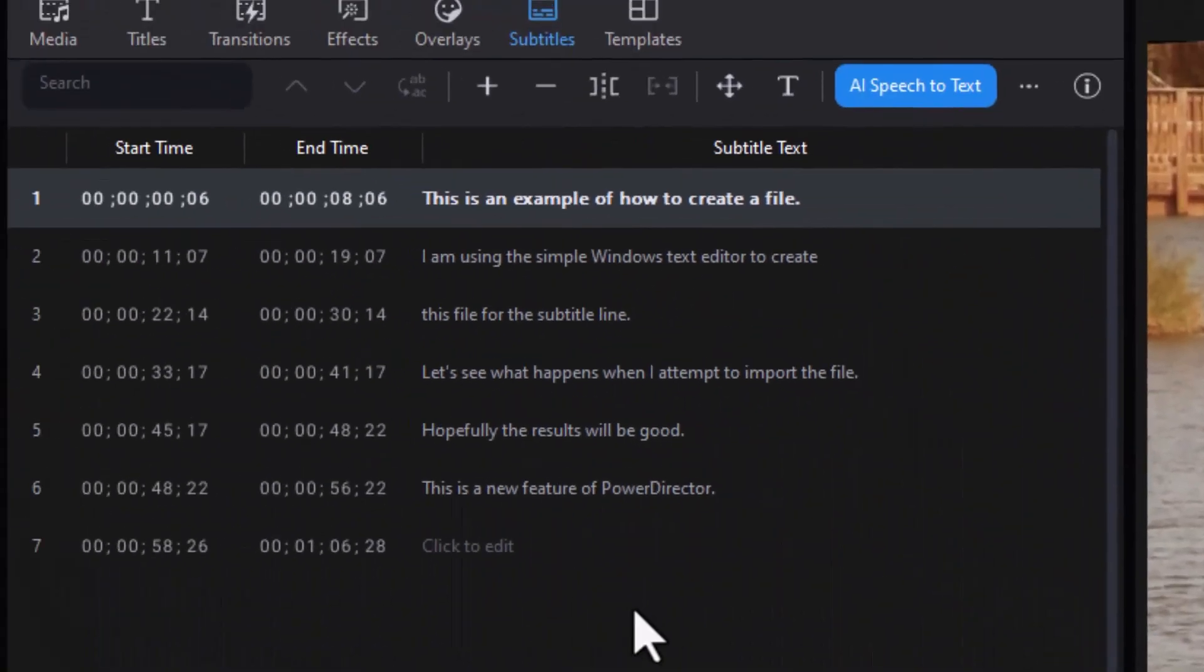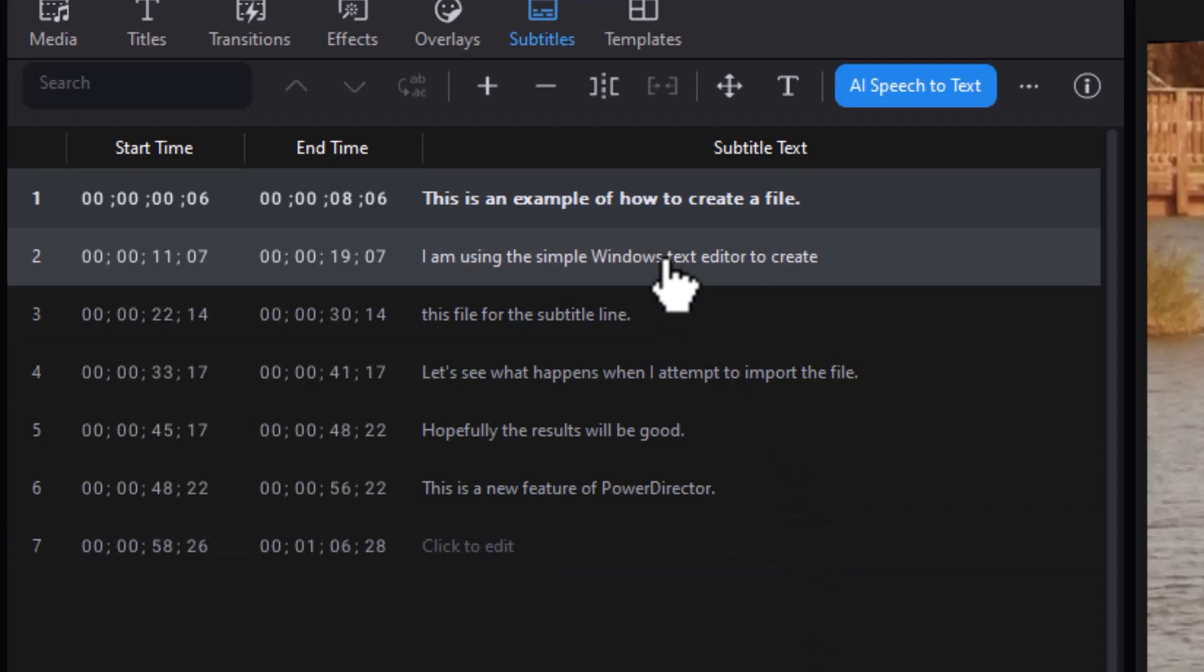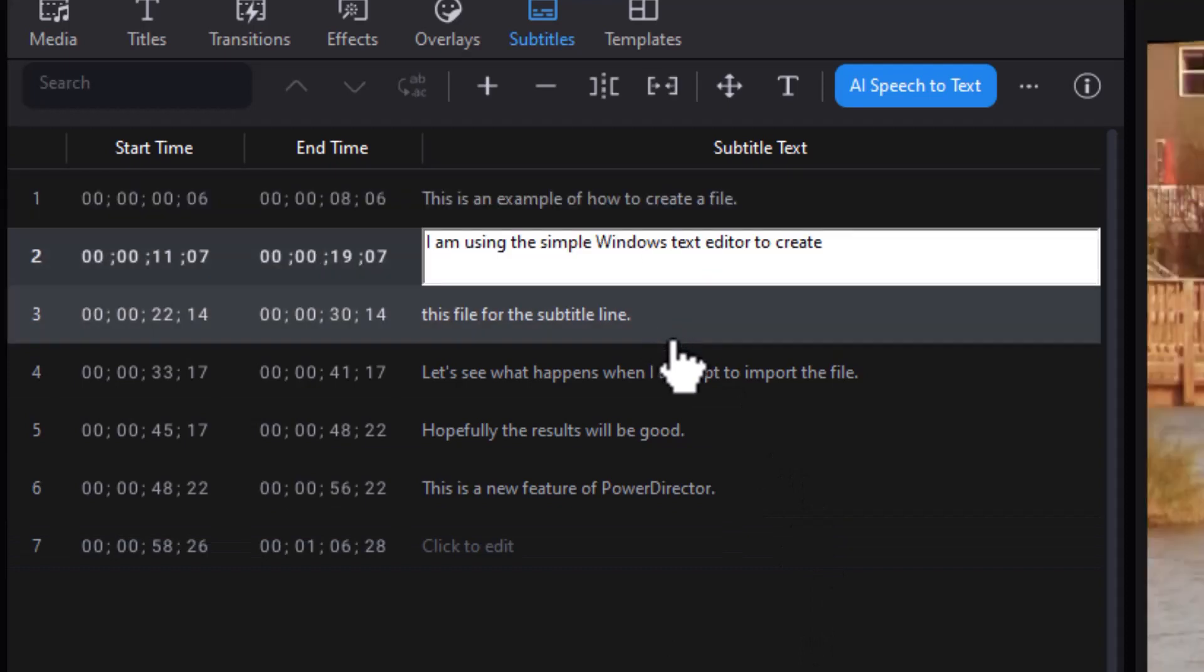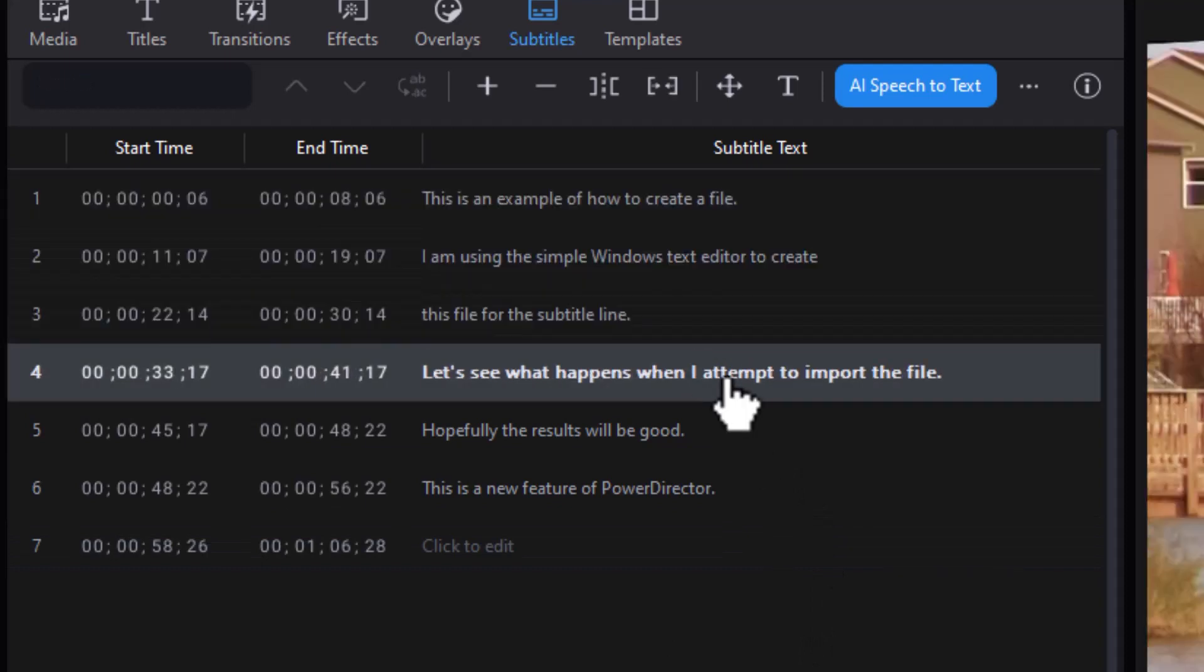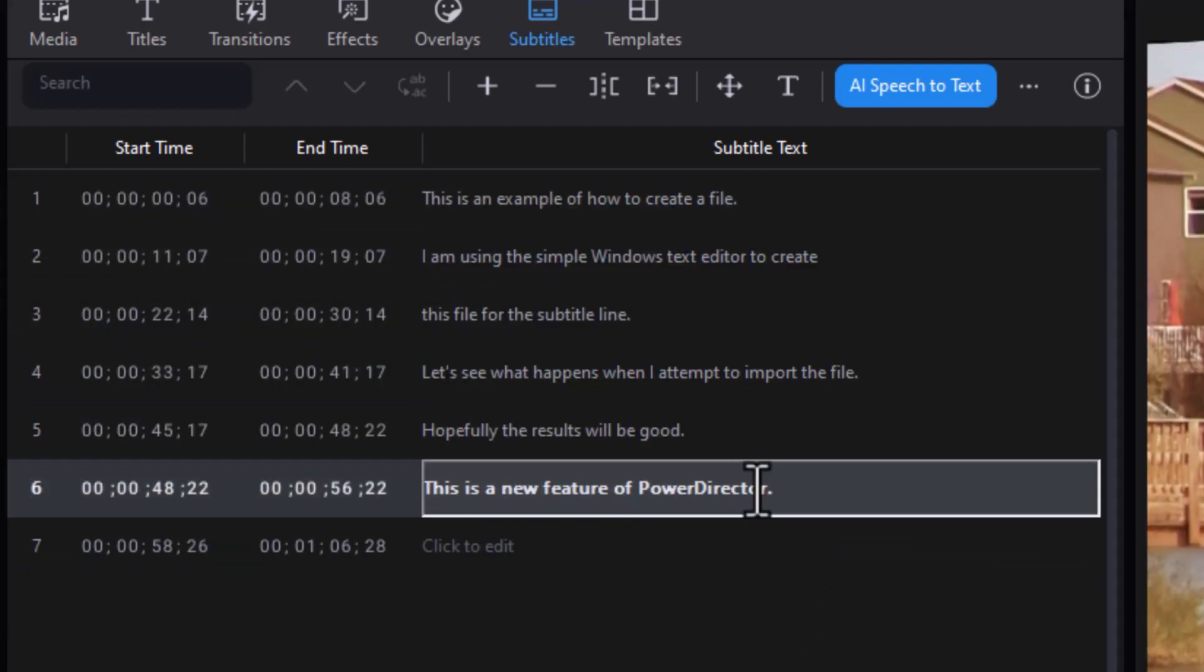And now it replaced them. You notice it did not replace the last one because there was no content to do that with. And here I have each of these working the way I want to.